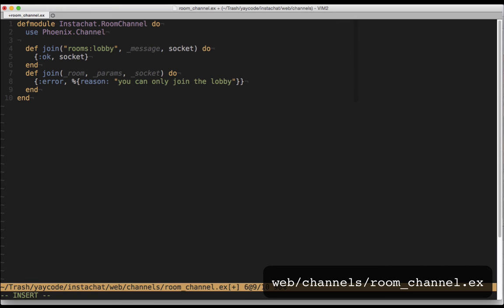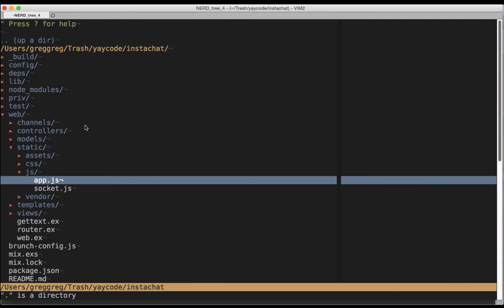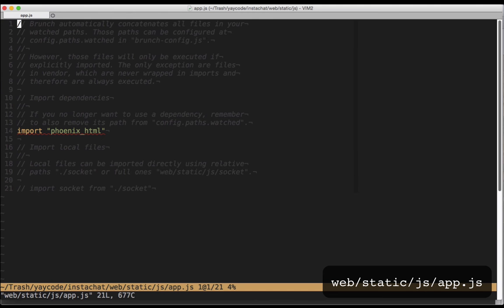Awesome, now let's try to connect to our channel from a web browser. The boilerplate javascript for connecting to our socket from a web browser has already been written for us, but it's not being loaded by default. If we open up web/static/js/app.js and look down at the bottom, we can see that the code to do this is commented out. Let's uncomment that line.